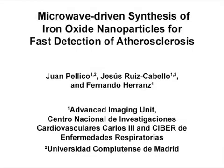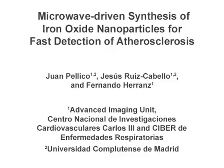The overall goal of this protocol is the use of microwave technology for the rapid synthesis and functionalization of iron oxide nanoparticles with bisphosphonate moiety for fast detection by MRI of atherosclerosis in mice models.